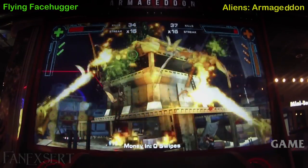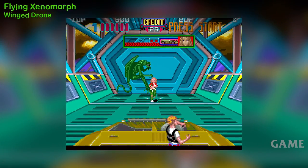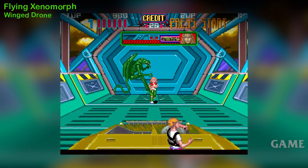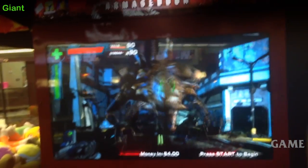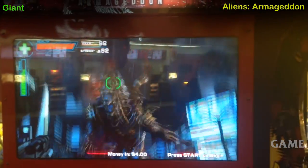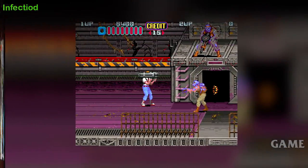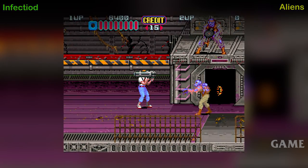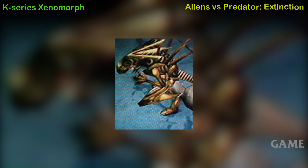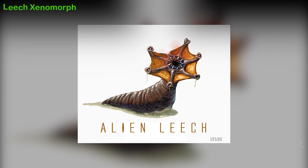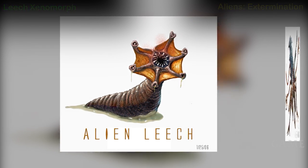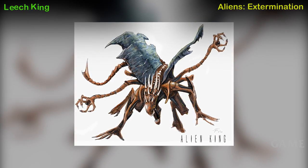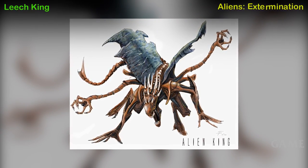Flying Xenomorph or Wing Drone Alien, first appearance — Aliens arcade game. Giant Alien — Aliens Armageddon arcade game. Infectoid — Aliens arcade game. K-Series Xenomorph — Aliens vs. Predator game. Leech King Alien — Aliens Extermination arcade game.